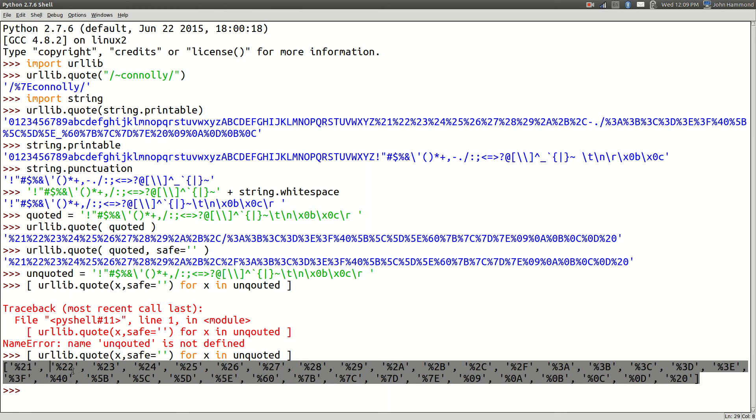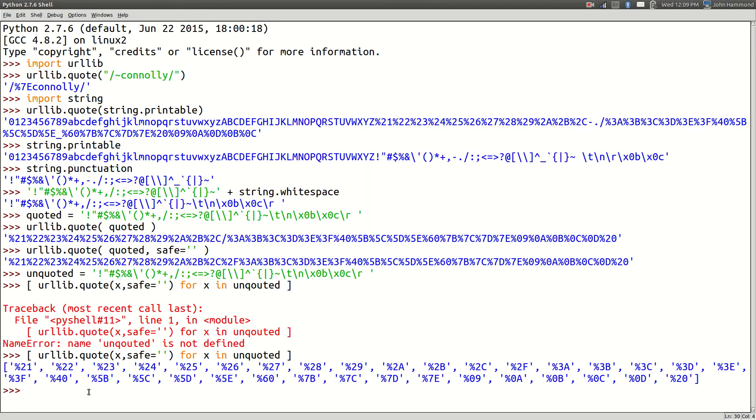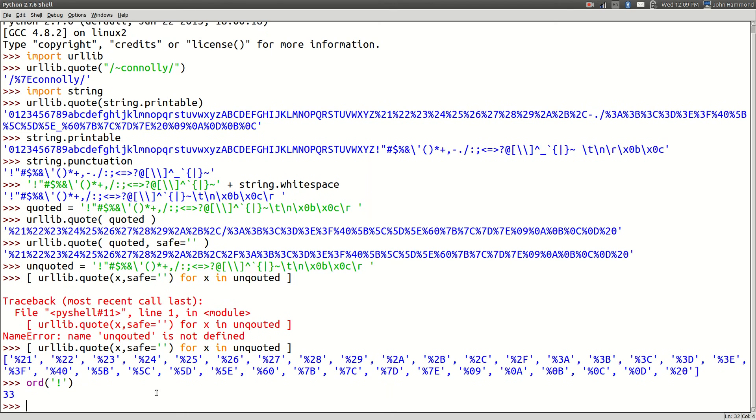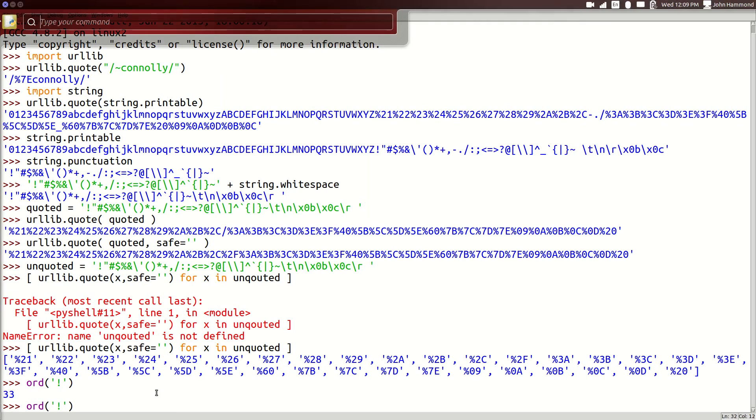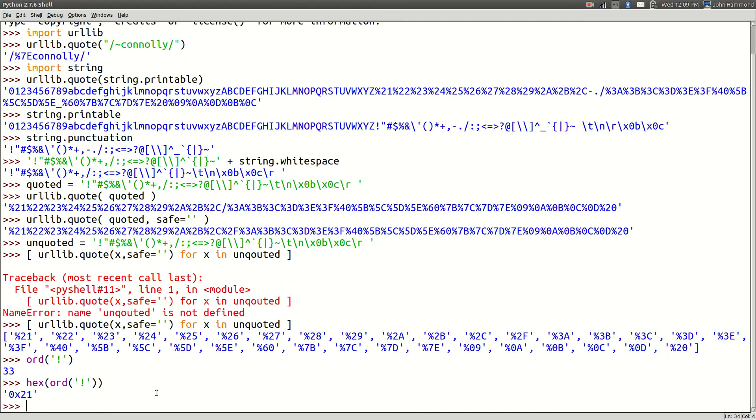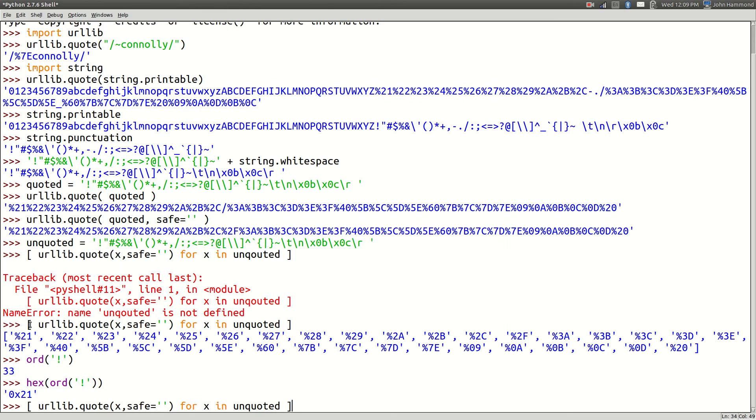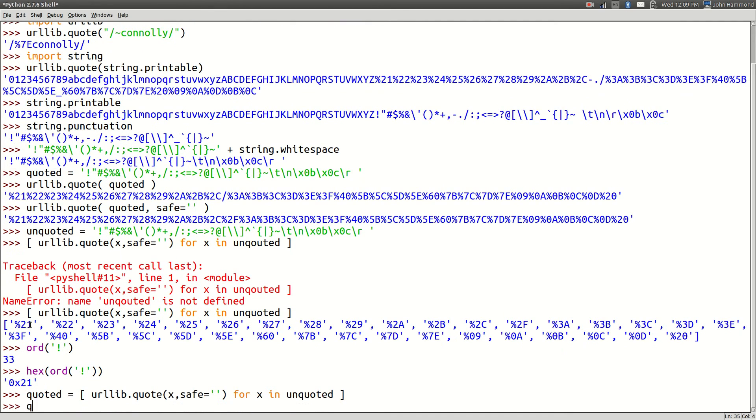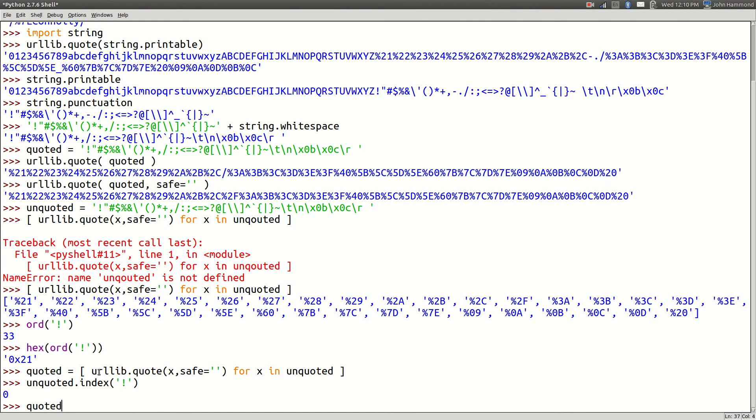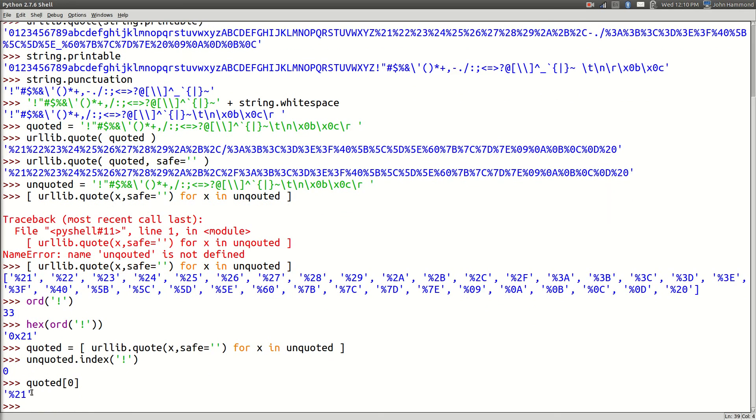It would actually make more sense for this quoted string to be called unquoted, right? Because that's before it's been quoted. And then quoted will actually be everything in that string. But that's a string, so we can't really tell where one thing starts and ends. We want that to be inside of a list. Let's do that with some list comprehension.